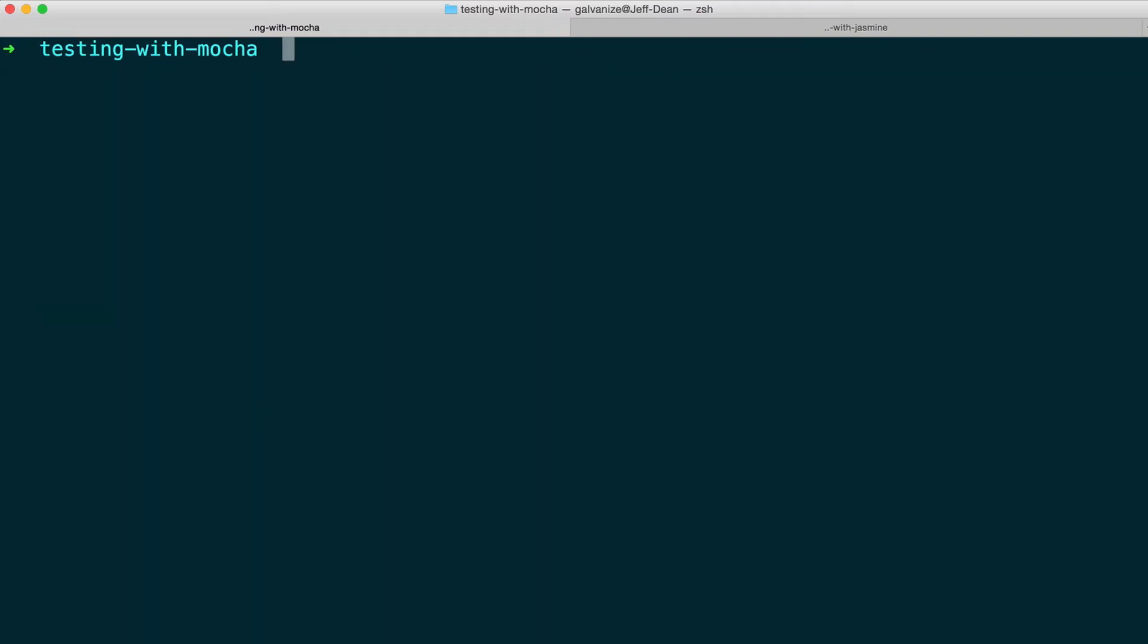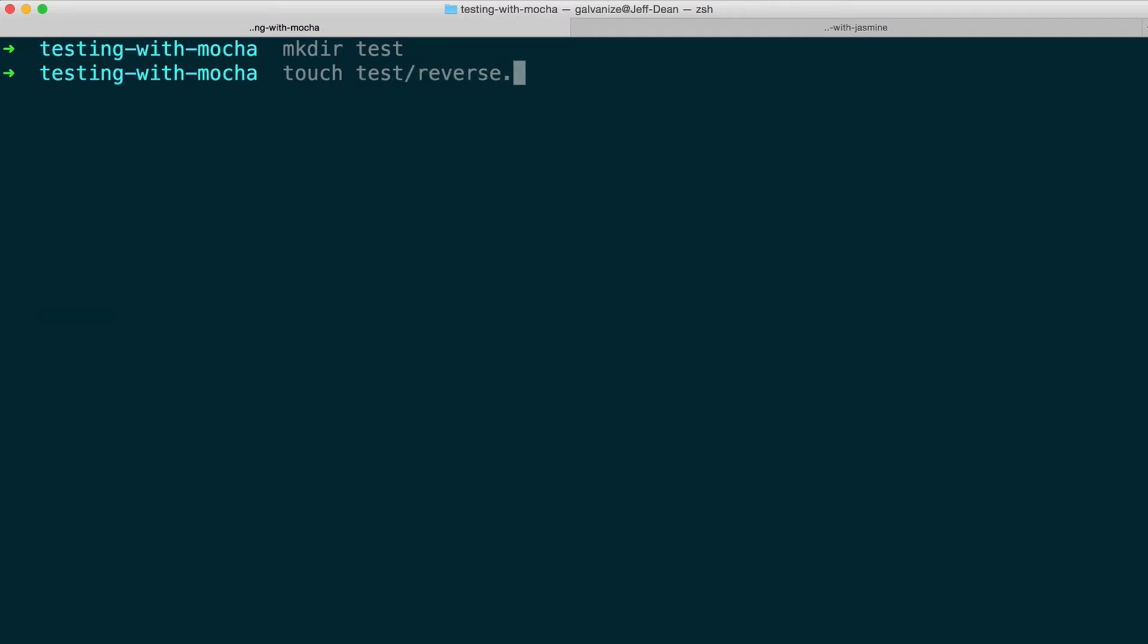After that's there, you need to create a test. It's very common for tests to be in a directory called test, so we'll make that directory. And it's also very common for the names of the files to somehow represent the systems under test. In this case, since I'm testing a function called reverse, I'm going to create a test called reverse.